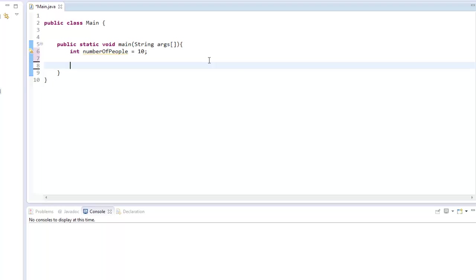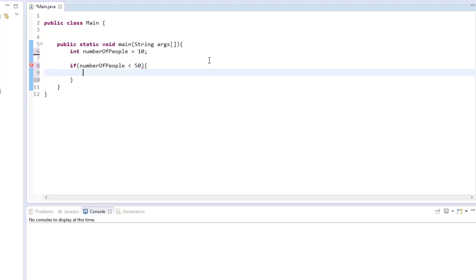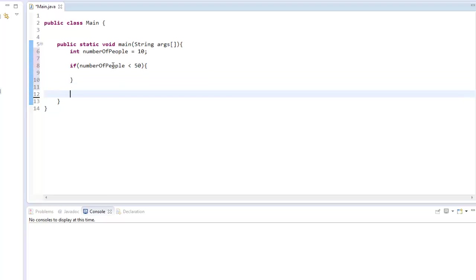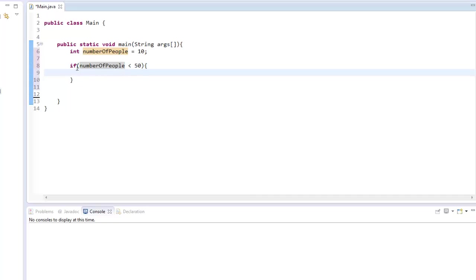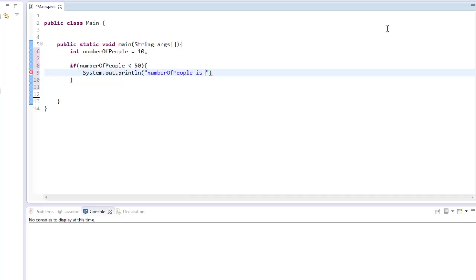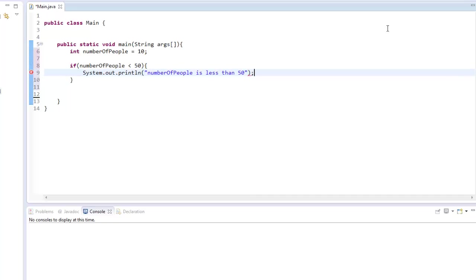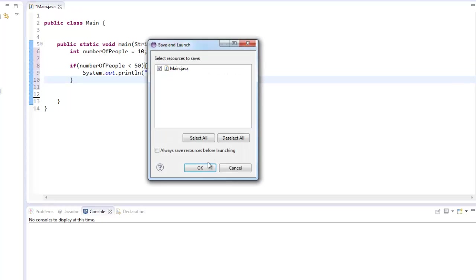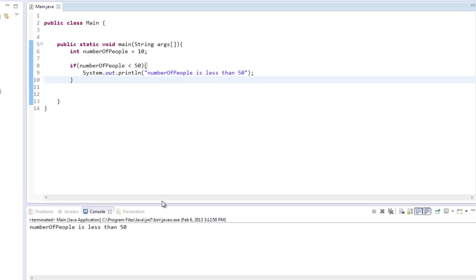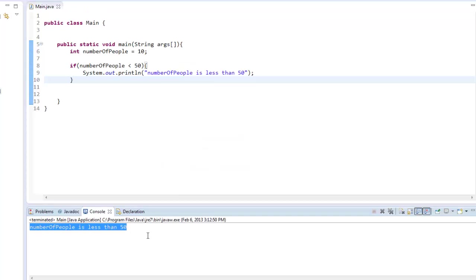It's kind of like the if else statement that I'll be showing you guys. Basically what you do is you say if, then you do parentheses and put in your variable numberOfPeople. And here we'll say is less than 50, and then you put curly braces. So what we're saying is if this variable is less than 50, then we're going to display whatever's in here. So system.out.println, we'll say numberOfPeople is less than 50. And if we run it, as you can see in console, it says numberOfPeople is less than 50.